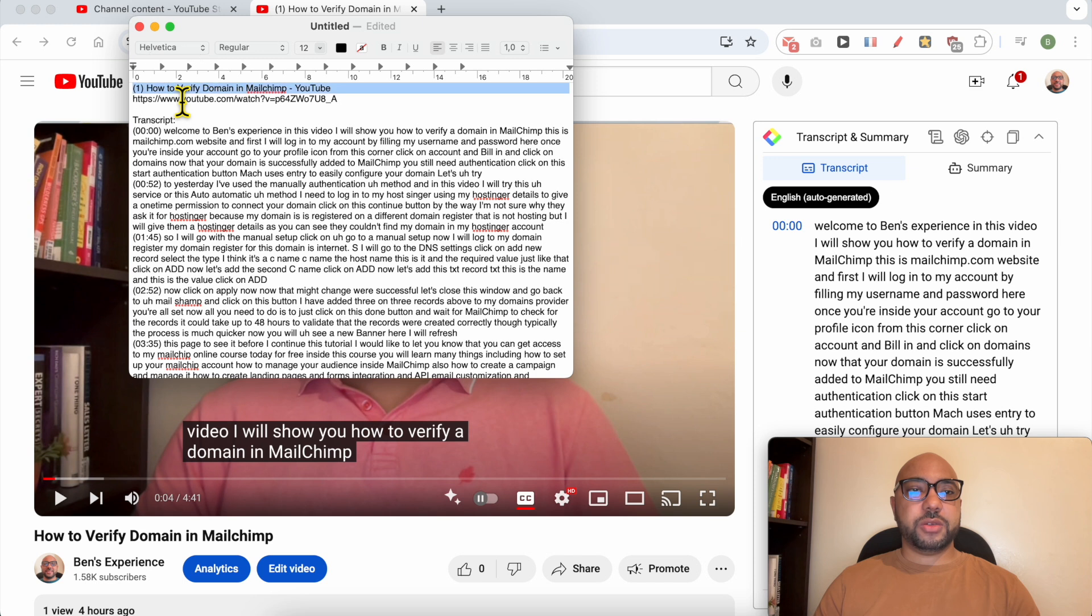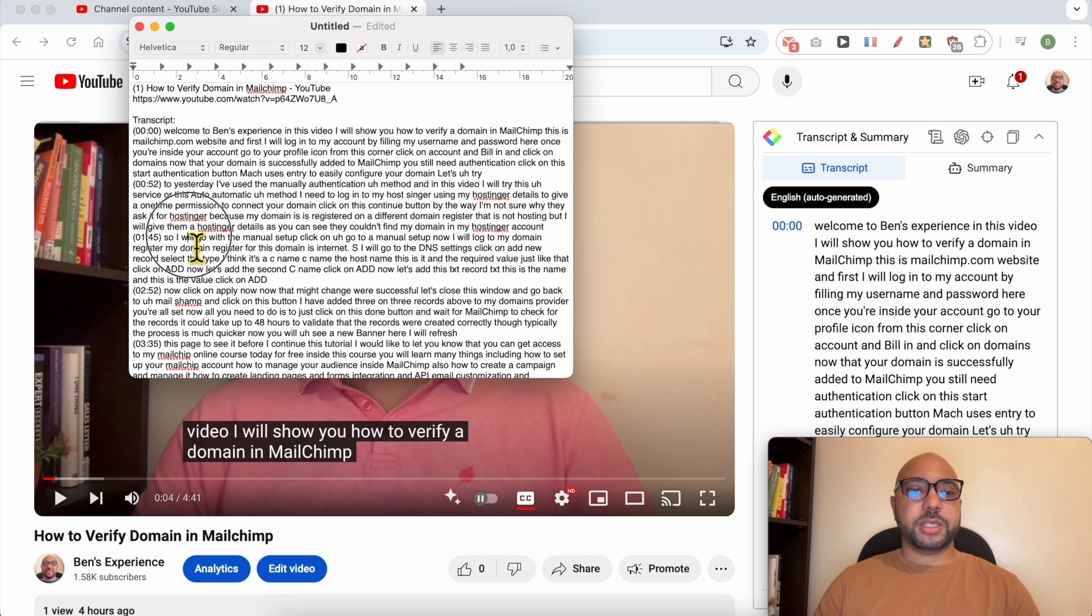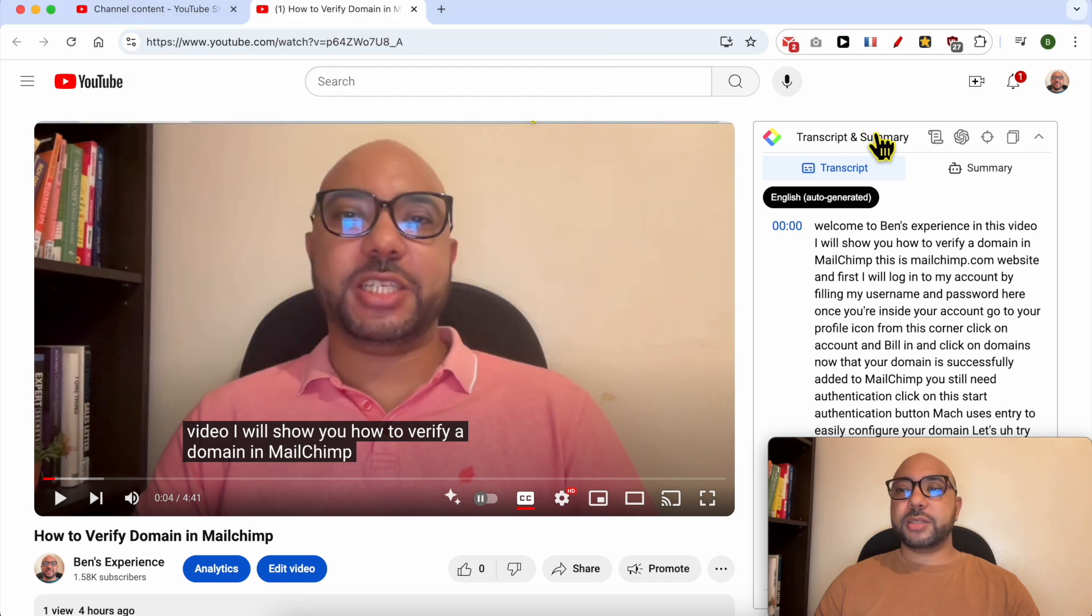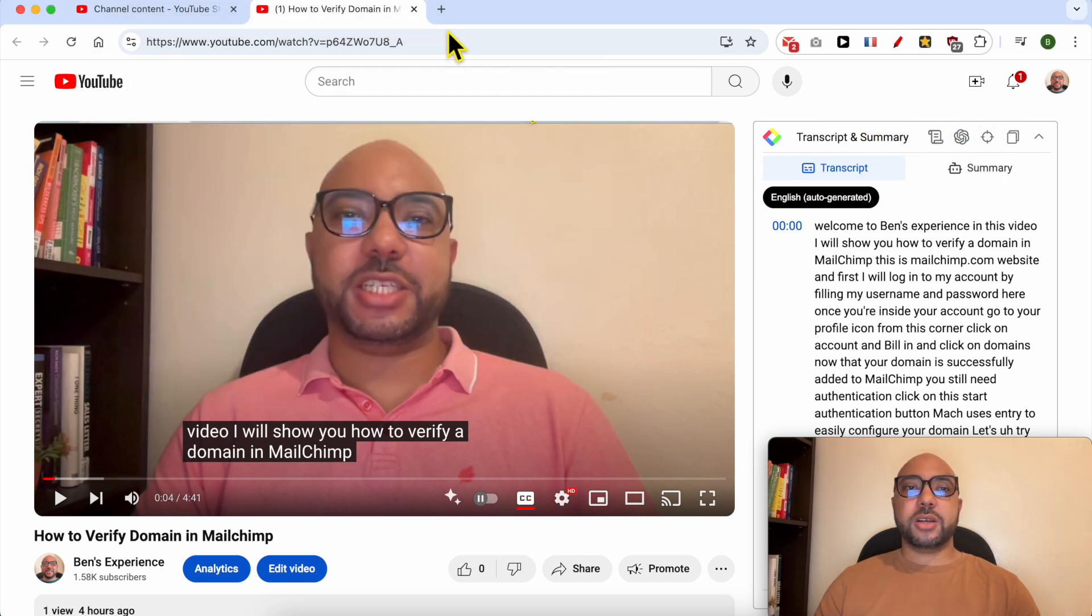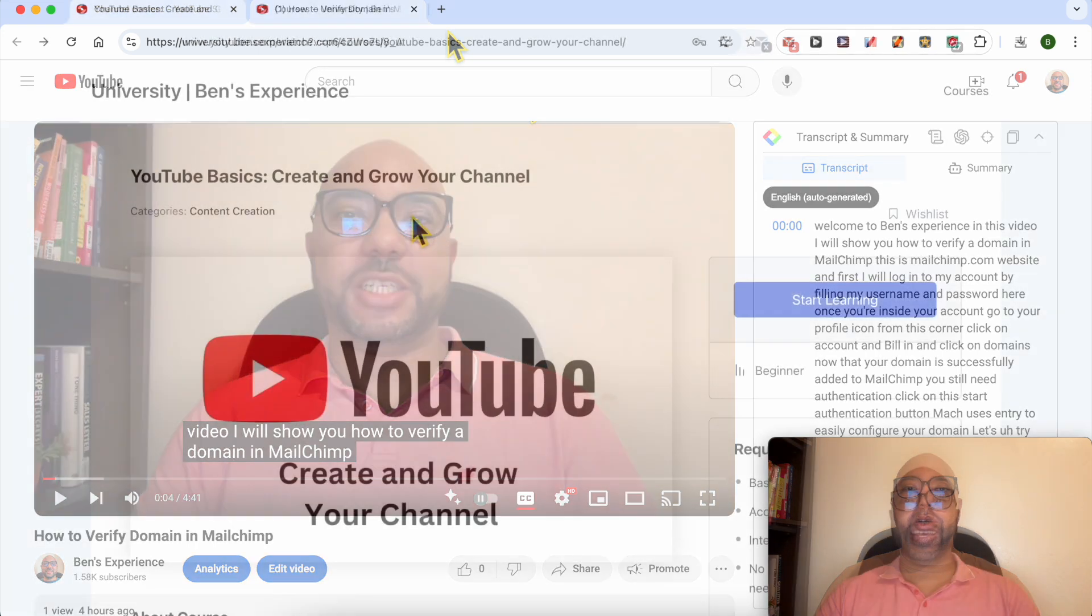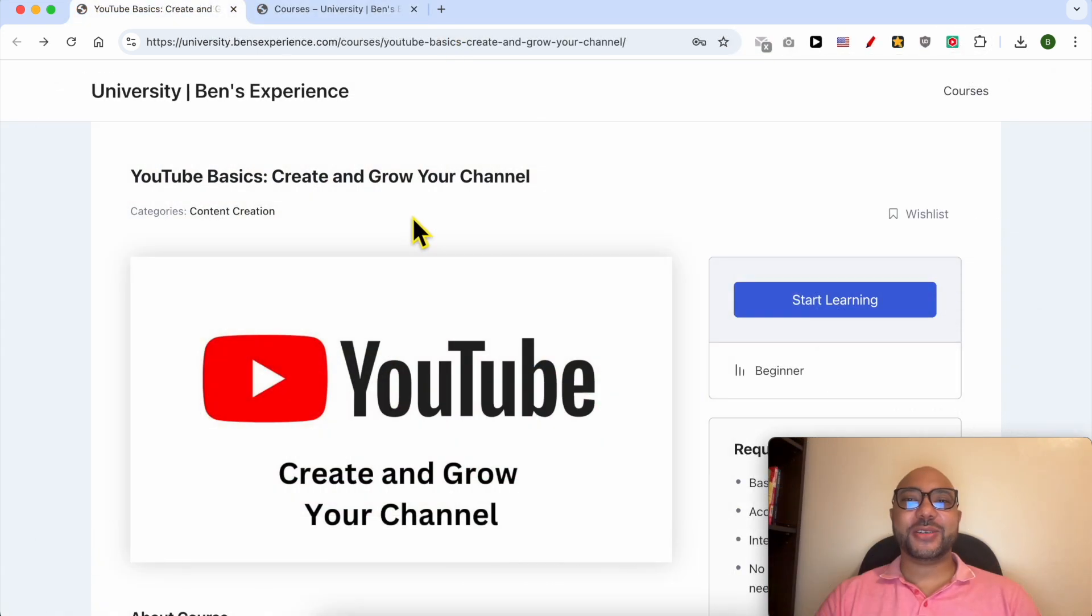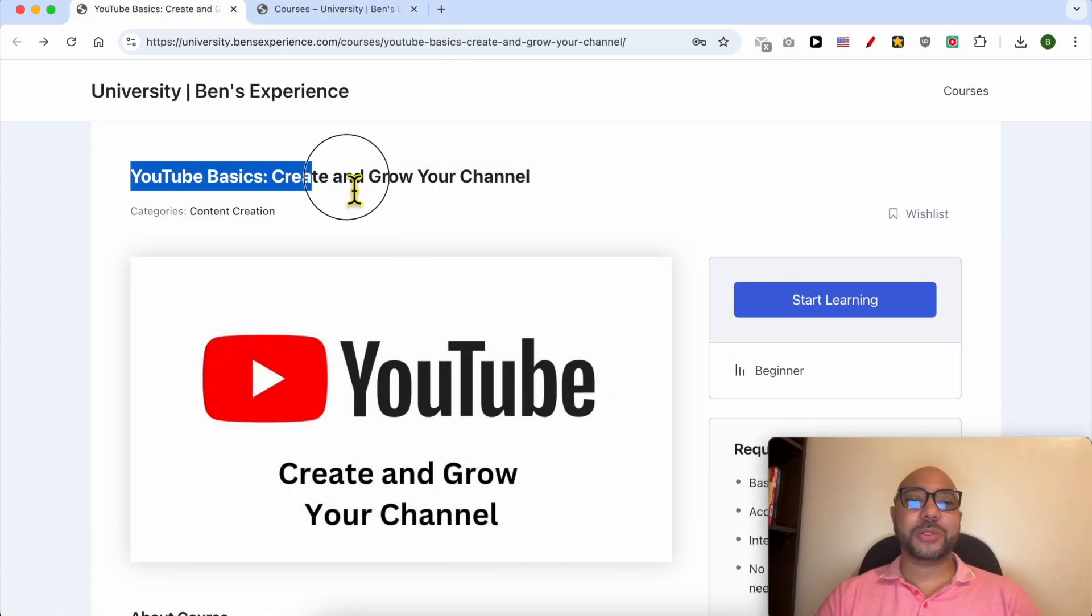I have the YouTube video title, YouTube link, and the transcript with the timestamps. How to get this on your Google Chrome extension? Simply install this Chrome extension. Before I continue this tutorial, I would like to let you know that I have a YouTube online course that you can get access to today for free.